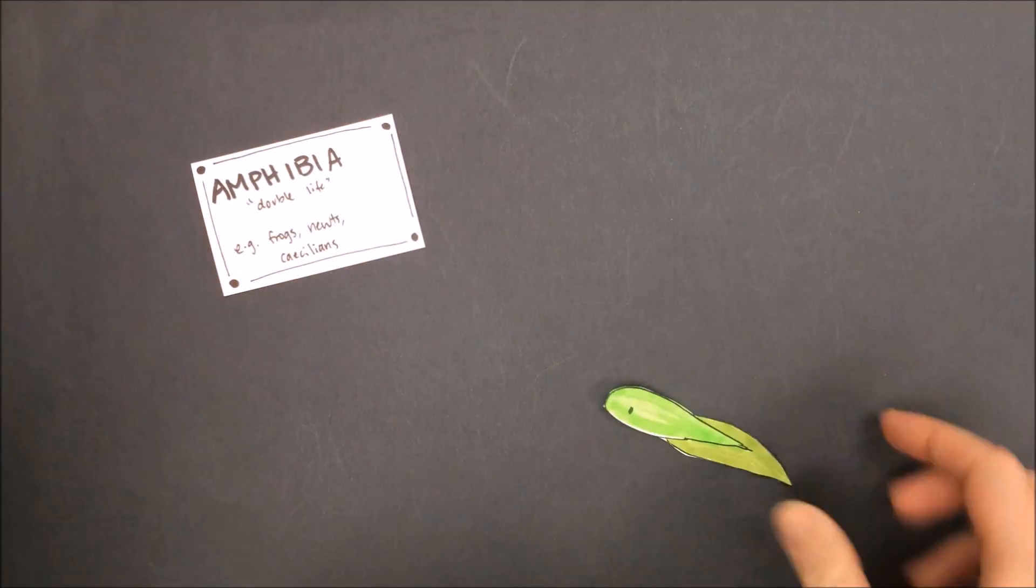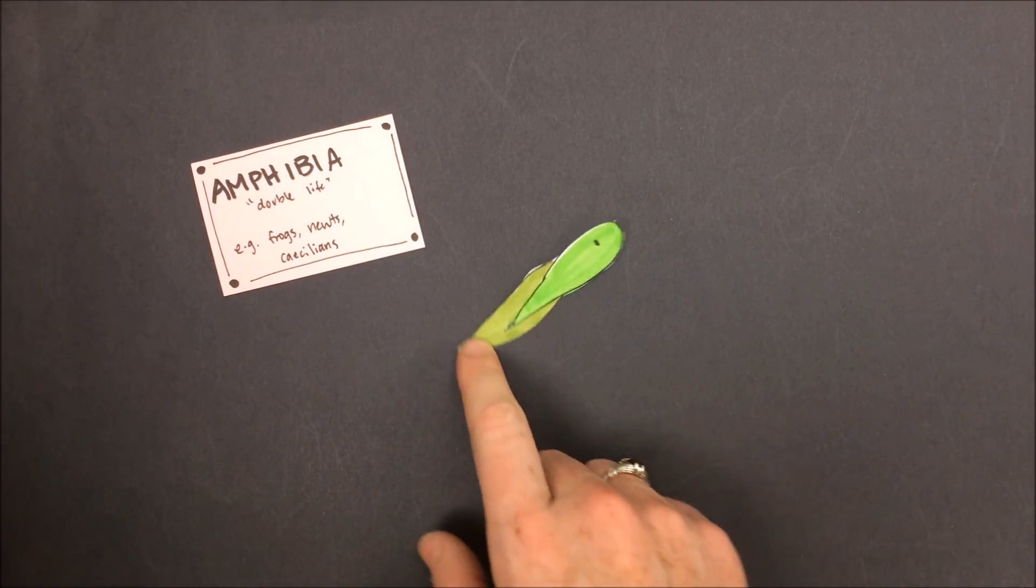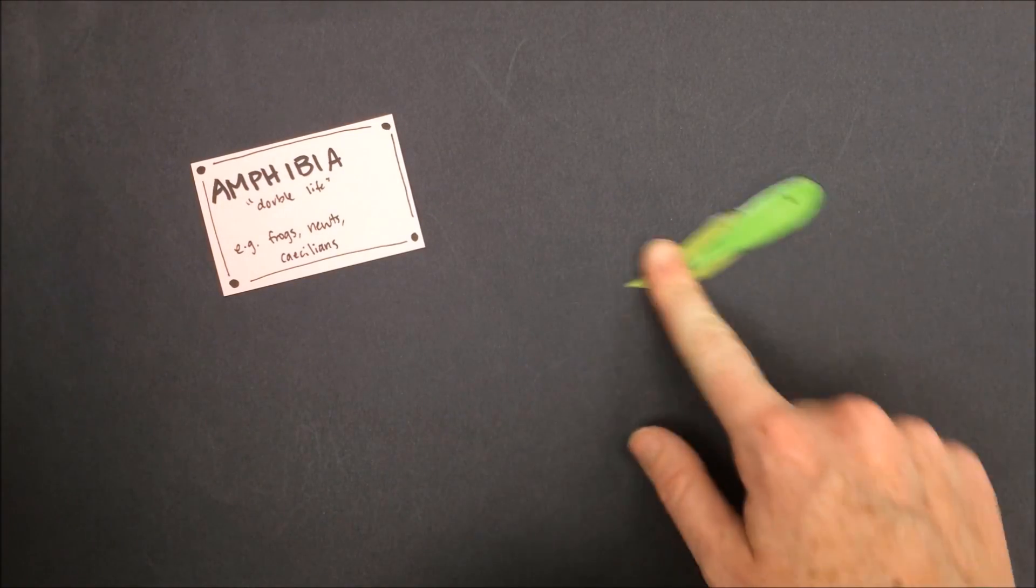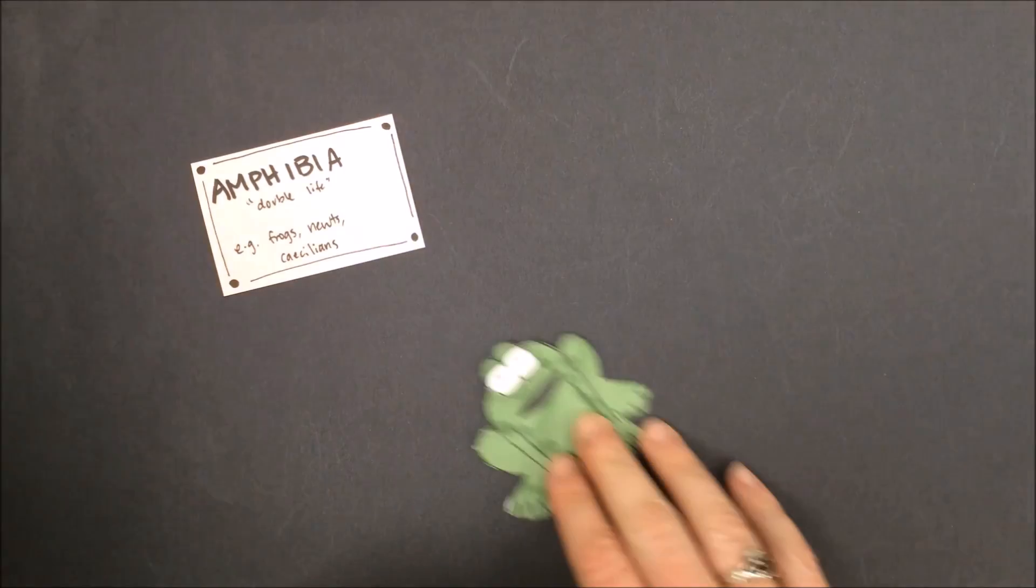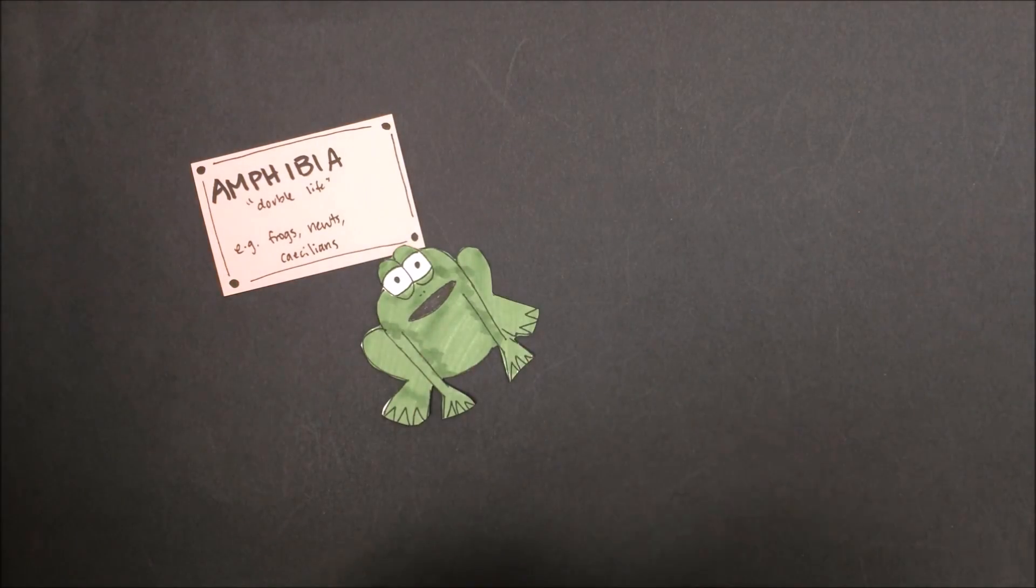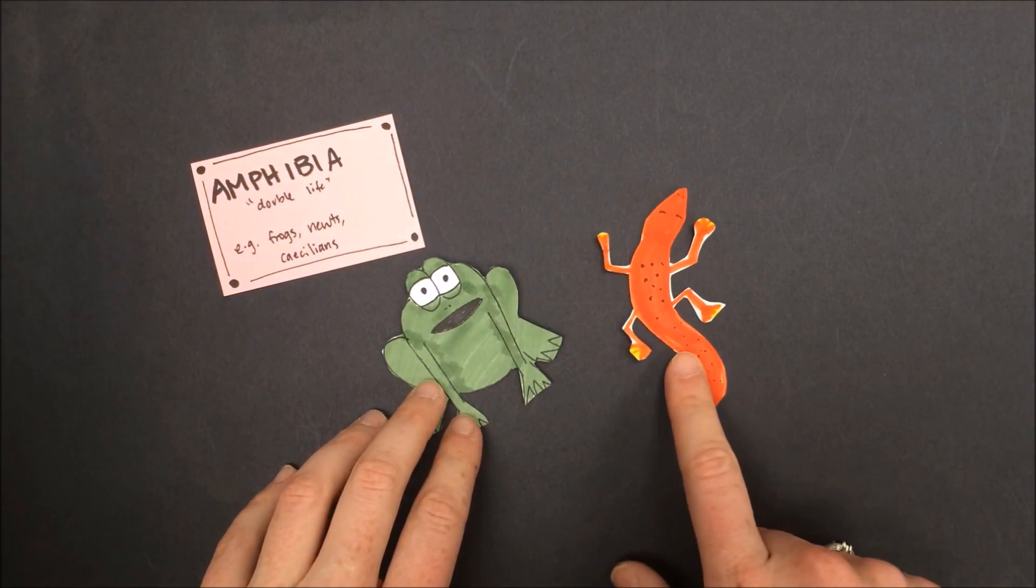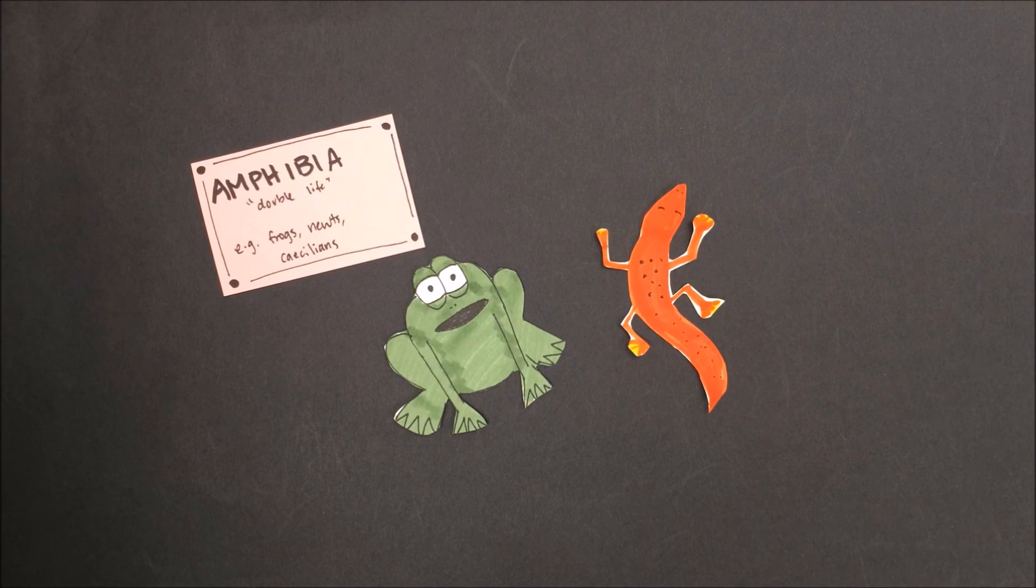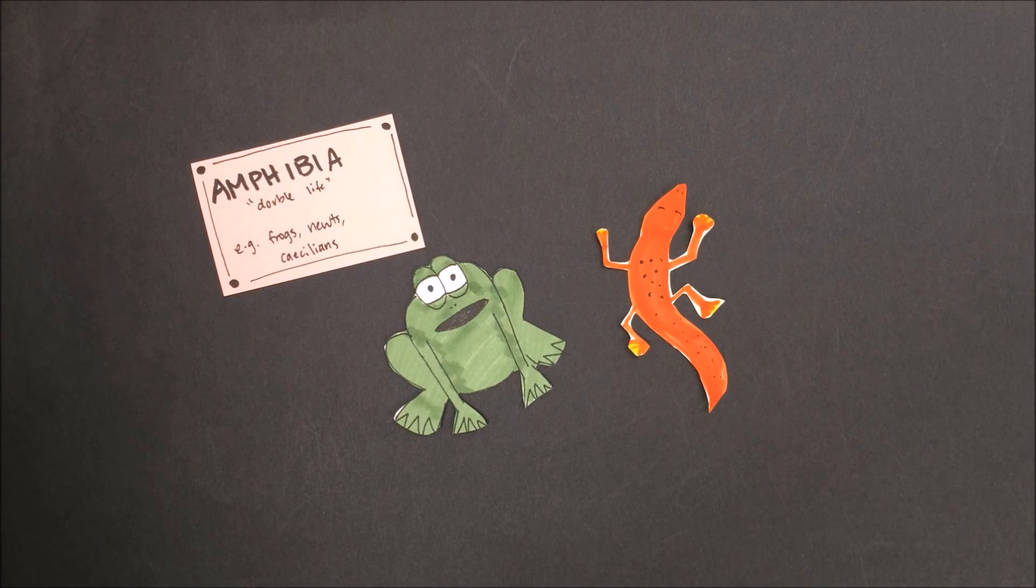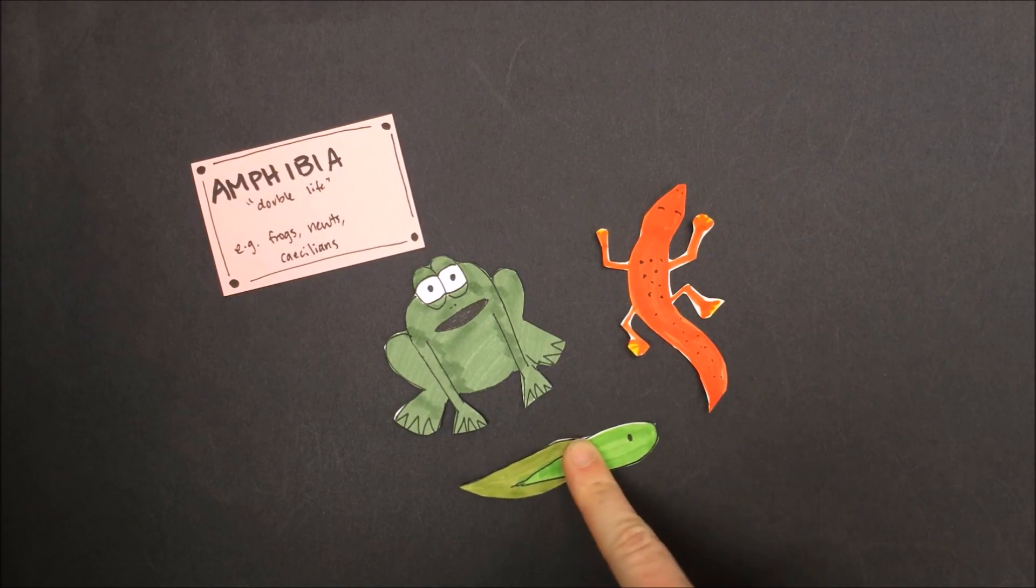Amphibians get their name because they lead a double life. They start out their life in the water, breathing through gills, and then they go through metamorphosis to turn into animals like frogs, toads, caecilians, and salamanders. The adult versions of these organisms breathe either through their skin or with lungs, but they started off breathing through gills.